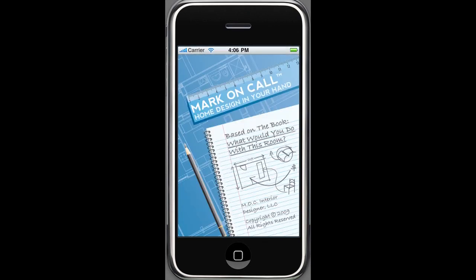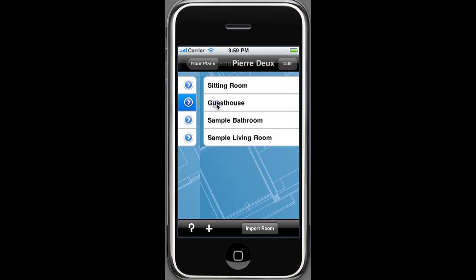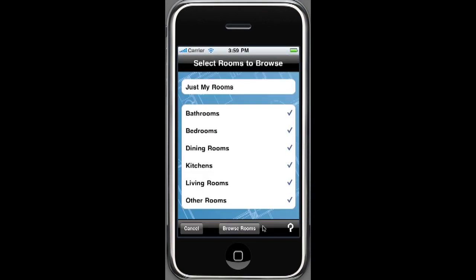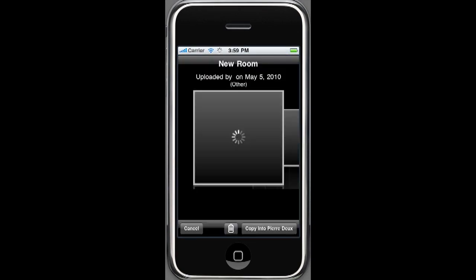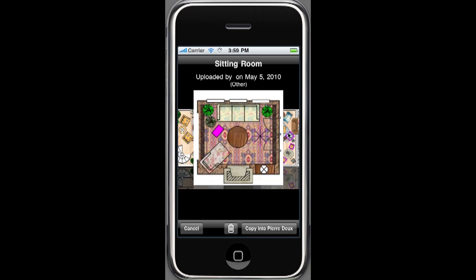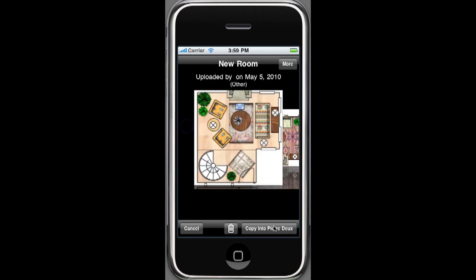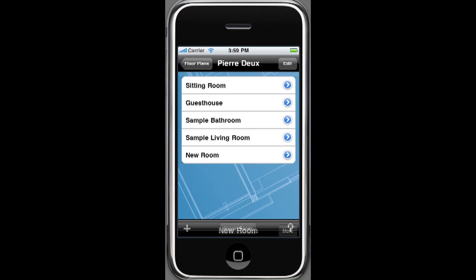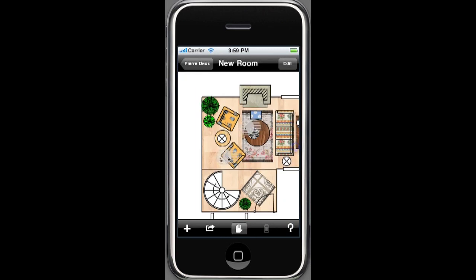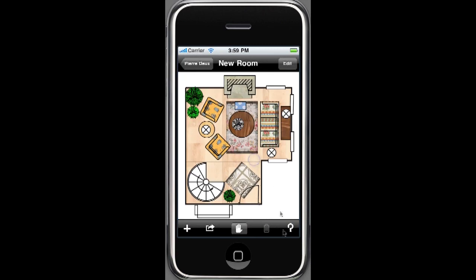Mark on Call also includes the rooms gallery, where any user can publish a room. This gallery lets you back up and share room designs, move rooms to another floor plan, create room templates, and collaborate and exchange rooms with other designers, clients, friends, family, and Mark on Call users.